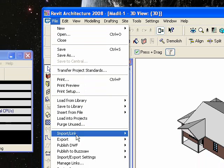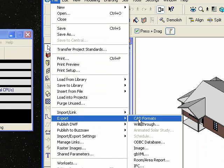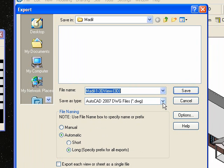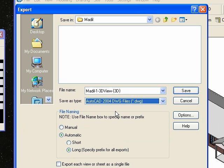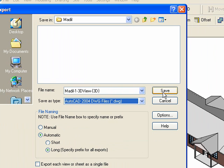So go to File, Export, CAD Formats. Now if you're using Autodesk VIZ 2008, you want to export your Revit files as 2004 DWG. You don't want to use 2007 — I don't know exactly why, but maybe somebody can comment on that.